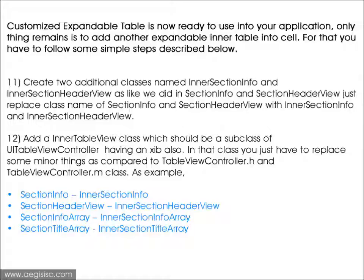You just need to replace some keywords in the currently created class: replace SectionInfo with IntersectionInfo, replace SectionHeaderView with IntersectionHeaderView, replace SectionInfoArray with IntersectionInfoArray, and replace SectionTitleArray with IntersectionTitleArray.